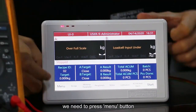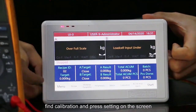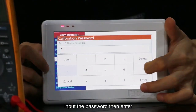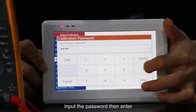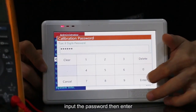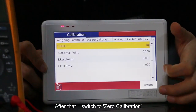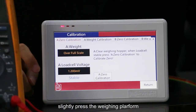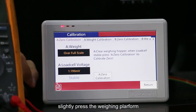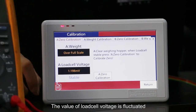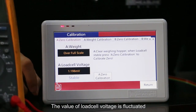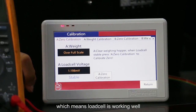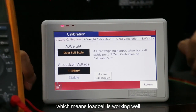In this situation, we need to press the menu button, find calibration, and press setting on the screen. Input the password, then enter. After that, switch to 0 calibration and slightly press the weighing platform. The value of load cell voltage is fluctuating, which means the load cell is working well.